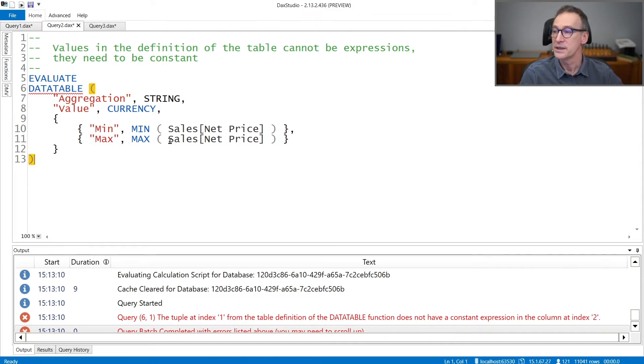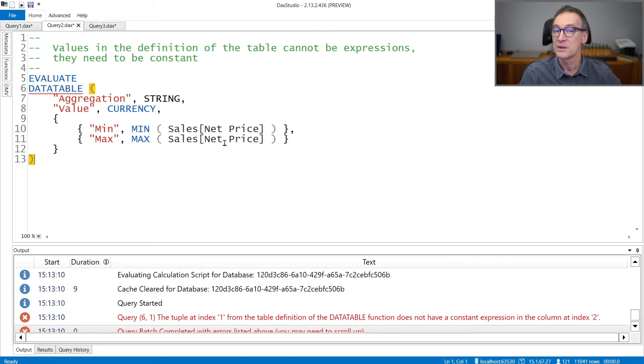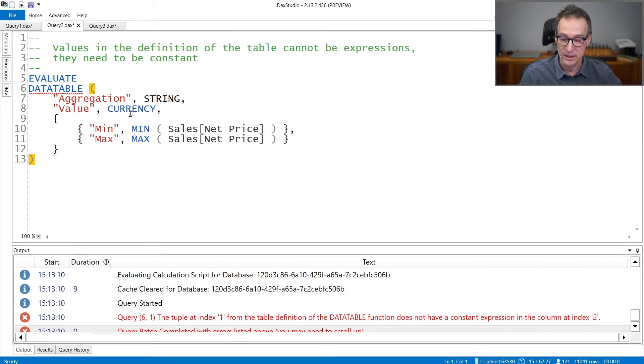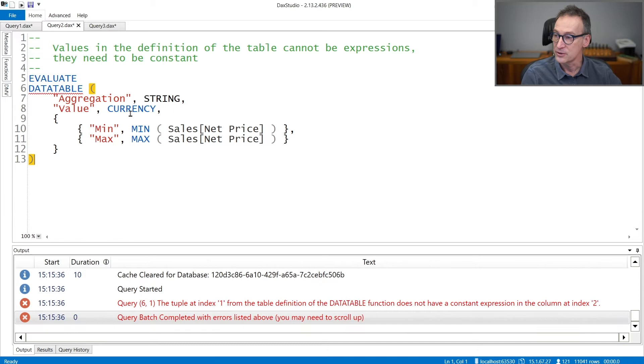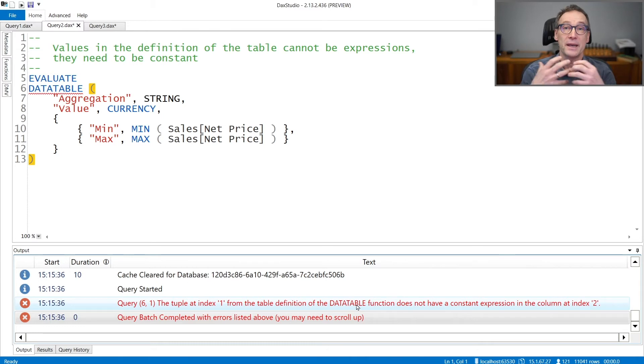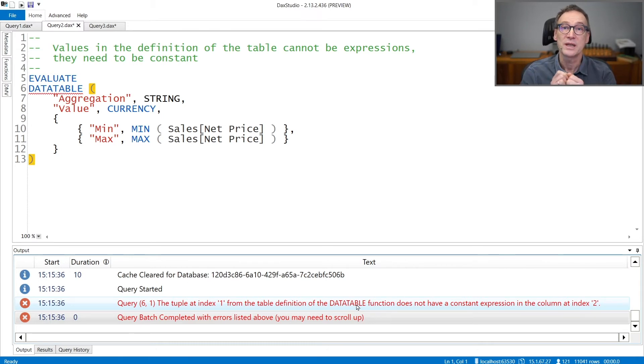If you want to create a table like this one that computes the minimum net price and the maximum net price and packs them into a table containing aggregation as a string and value as a currency, that is not going to work. If I try to run it, I obtain an error because the DataTable function is using another function, an expression which is dynamic, and that is not supported.